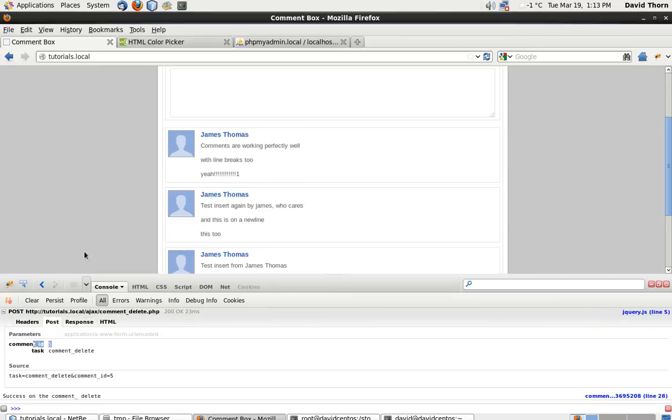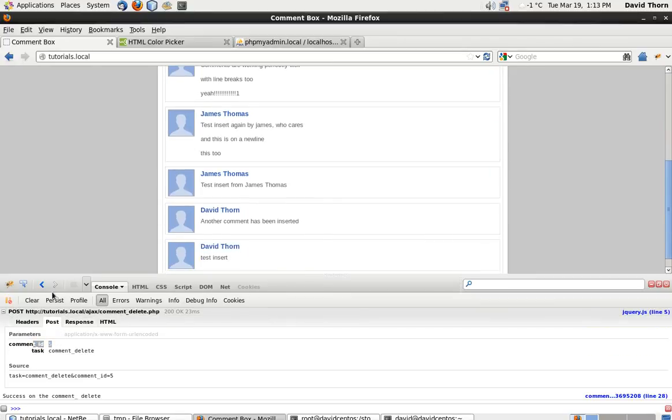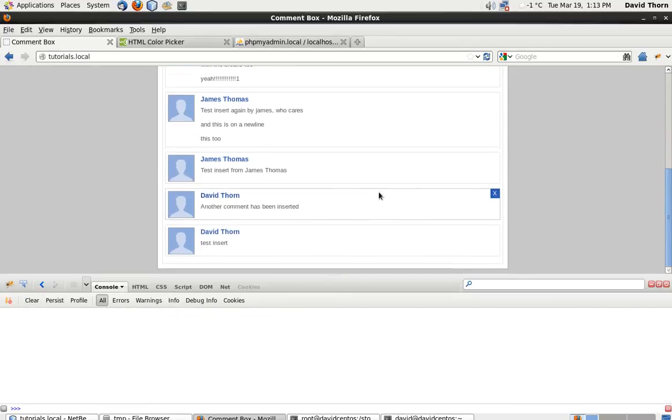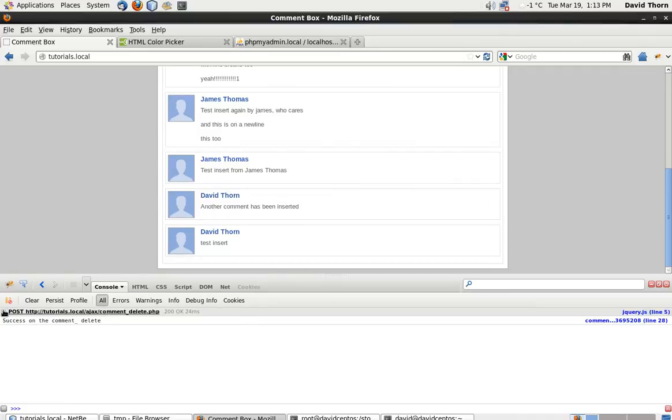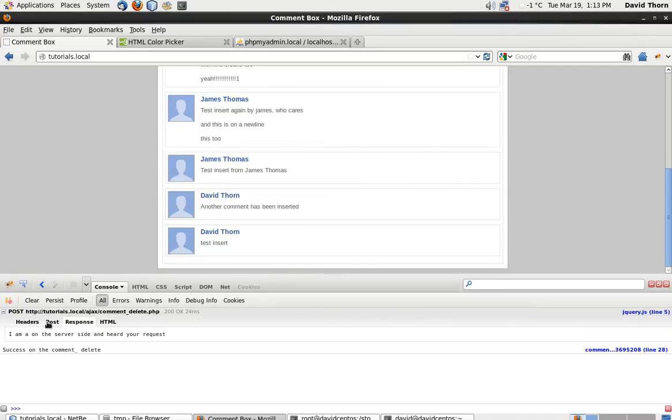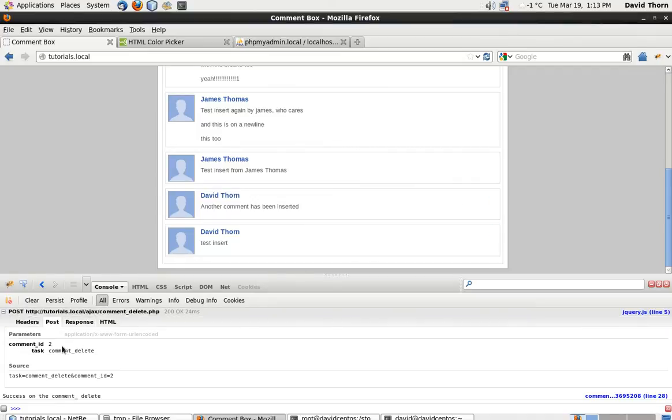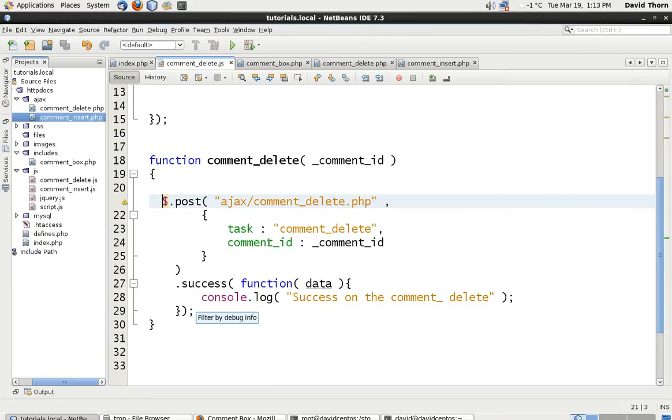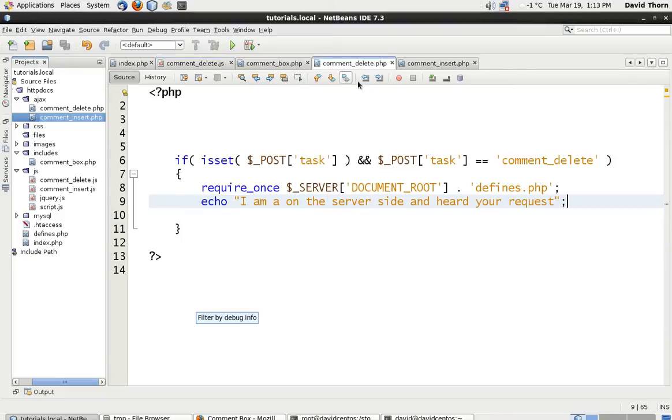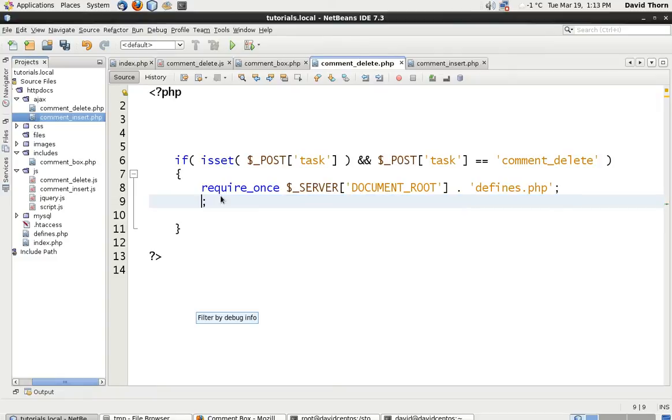So let's refresh this page come to here click and as you can see here post comment ID 5 let's clear this come down to the second one so we should get ID of 2. Post ID of 2 comment delete and it says success on the comment delete side good so that means that the comment_delete side of it was working fine so we can get rid of this one text.